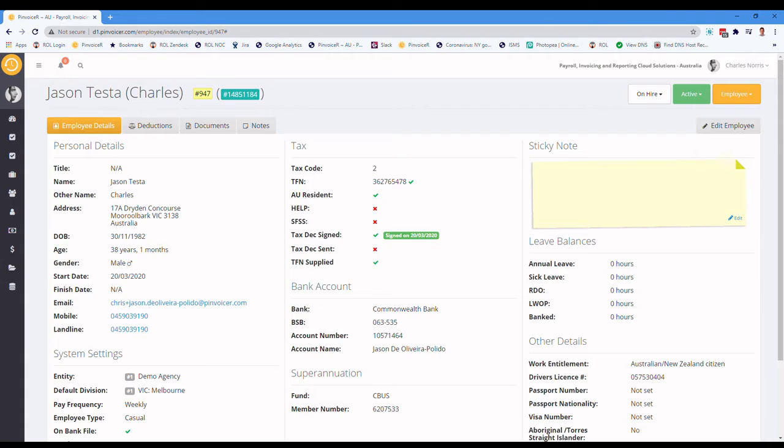And the other thing to bear in mind is you can use the system to set up a deduction to deduct a specific amount up to a certain threshold. So I'll discuss that as well.